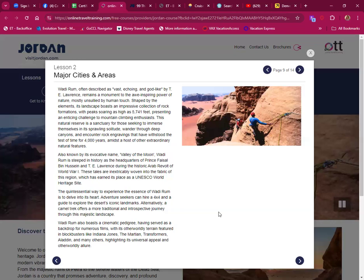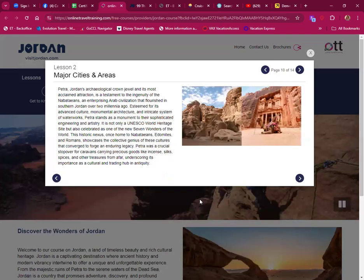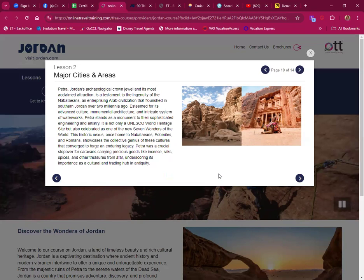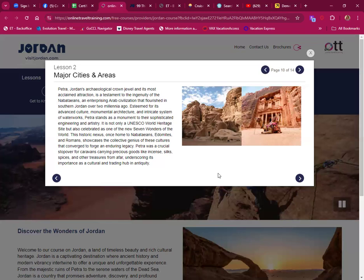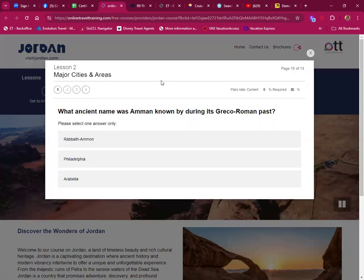Petra, Jordan's archaeological crown jewel and its most acclaimed attraction, is a testament to the ingenuity of the Nabateans, an enterprising Arab civilization that flourished in southern Jordan over two millennia ago. Esteemed for its advanced culture, monumental architecture and intricate system of waterworks, Petra stands as a monument to sophisticated engineering artistry. It is not only a UNESCO World Heritage Site but also celebrated as one of the New Seven Wonders of the World.